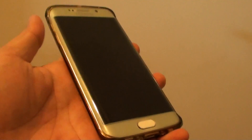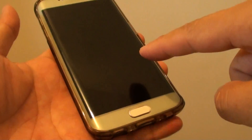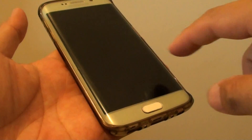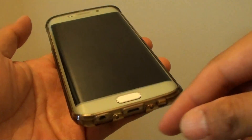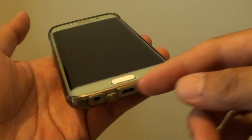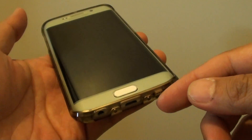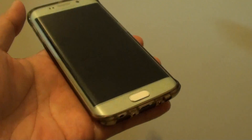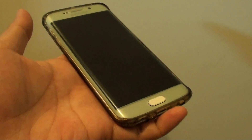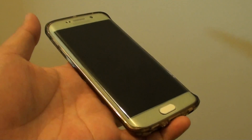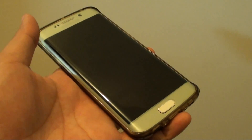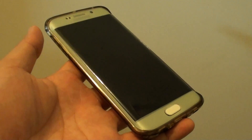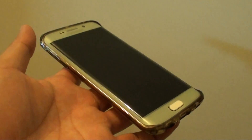Now you can see I have turned off the screen. The music is still playing in the background right here. We just wait for after 1 minute, and you can see that the music will automatically turn off.